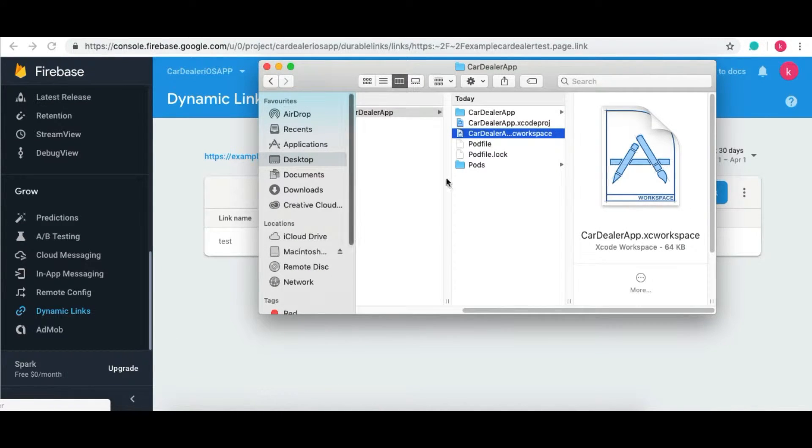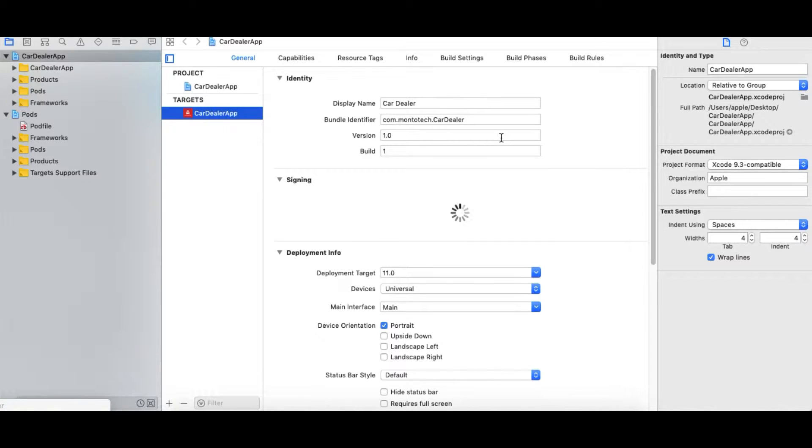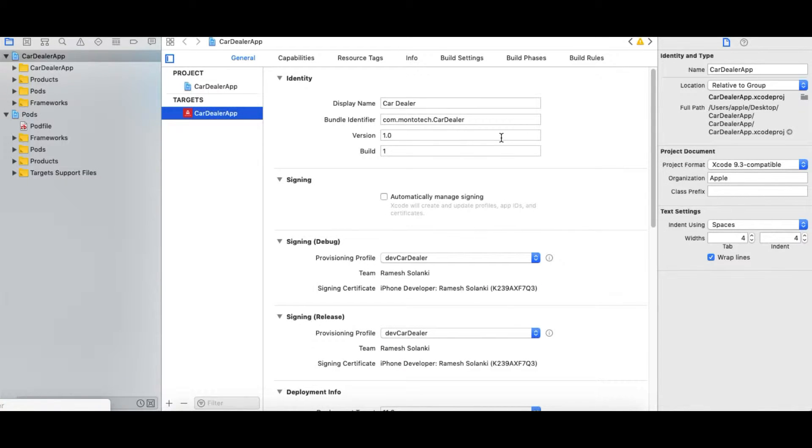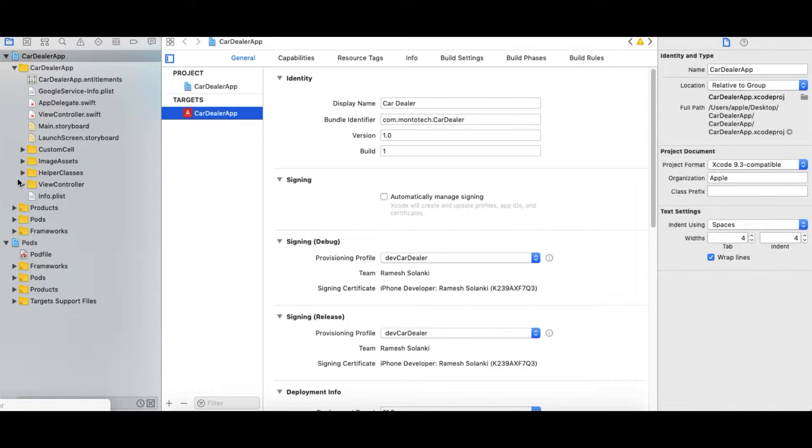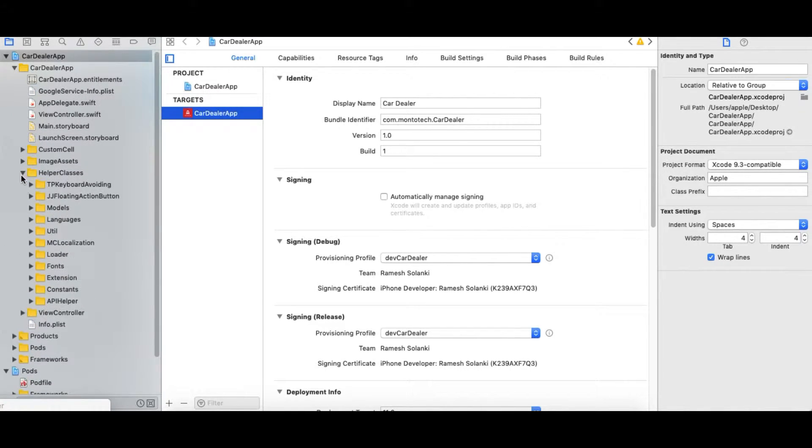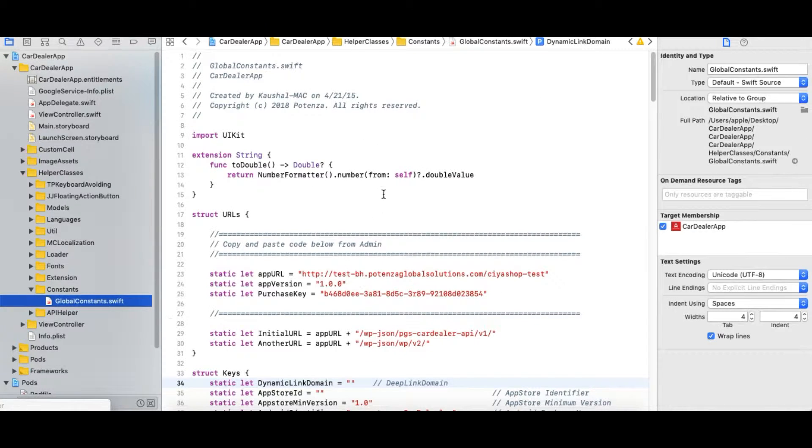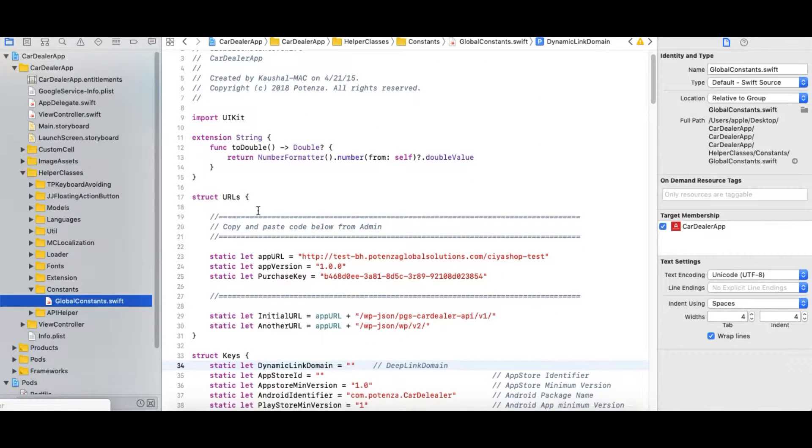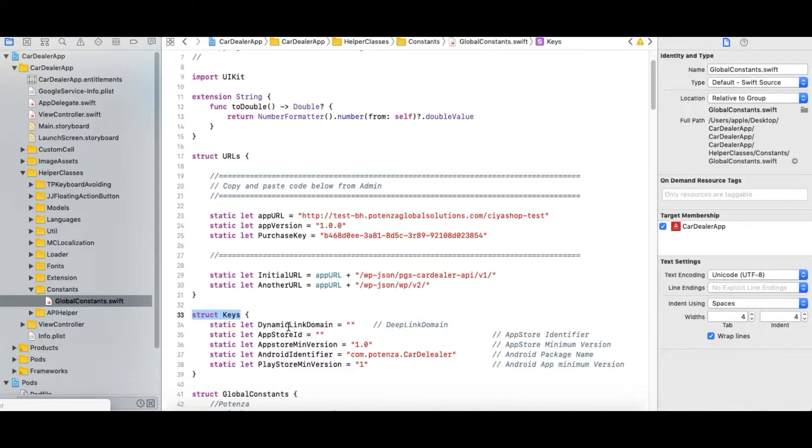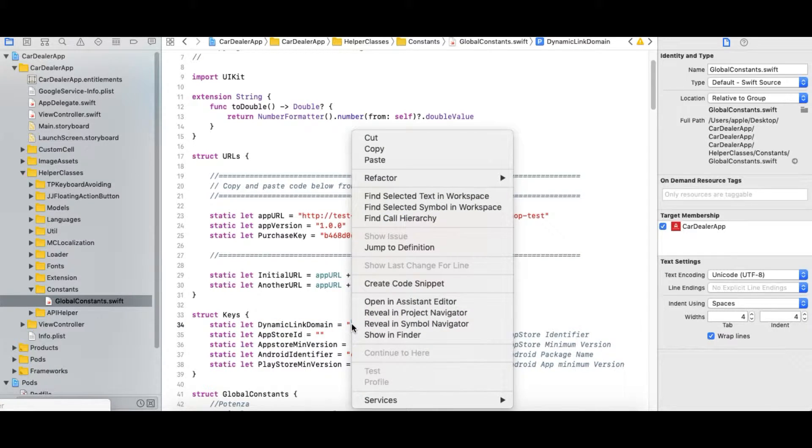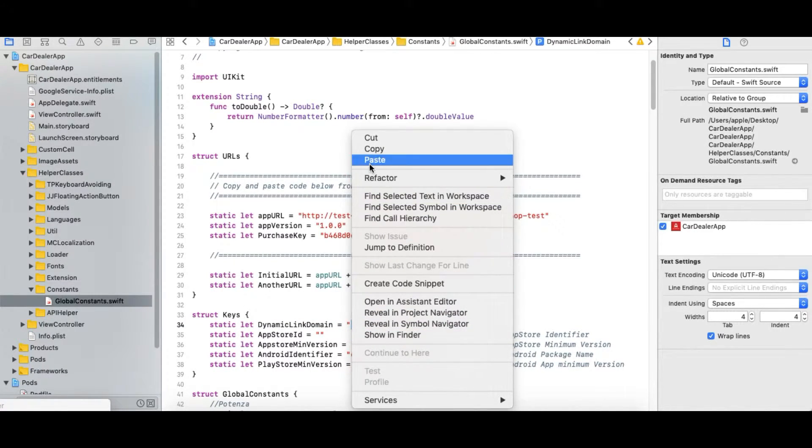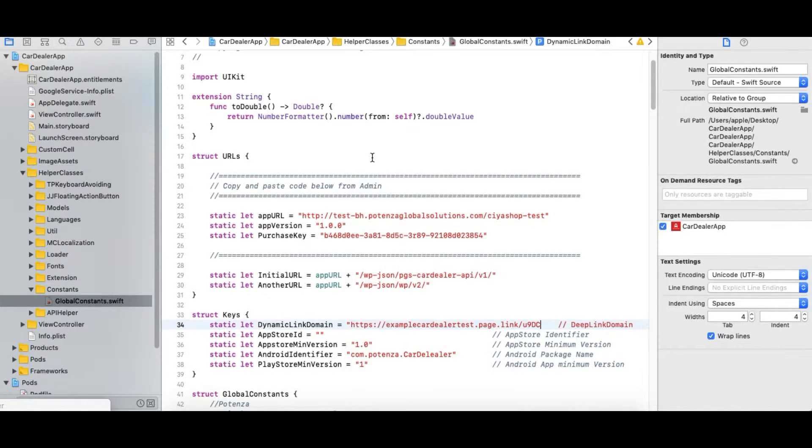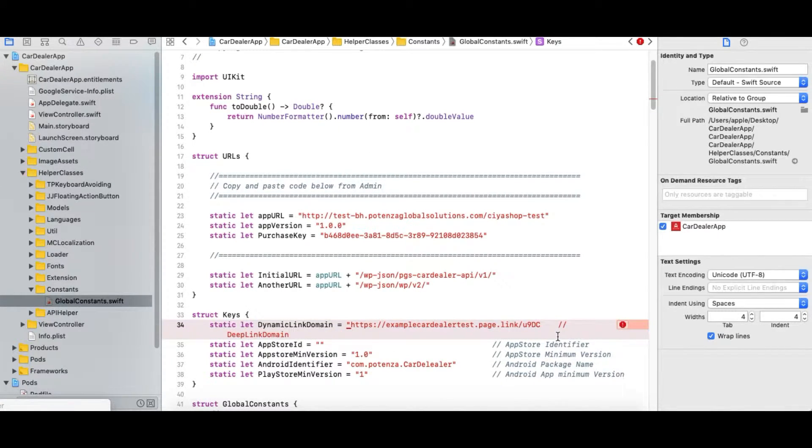Now open the Car Dealer iOS application code in Xcode. Open Global Constant Swift file. Search for struct keys. Add the copied code in Dynamic Link domain. Remove the URL link till dot link dot.